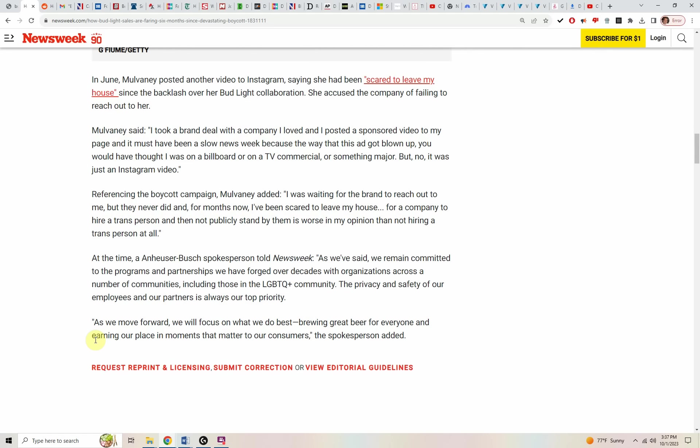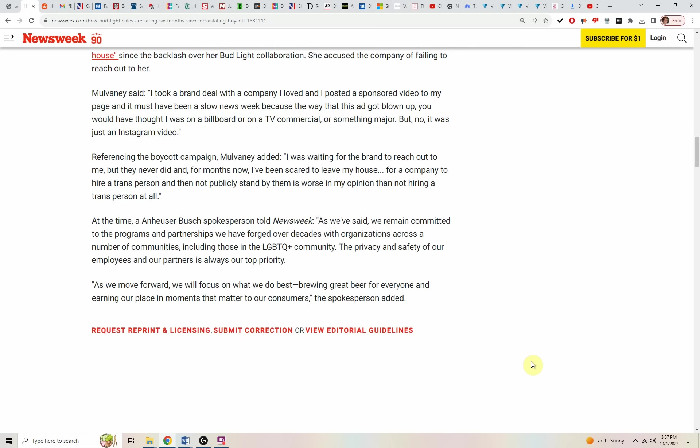Beyond that, distributors who distribute Anheuser-Busch products, including Bud Light, have been laying people off and cutting back on their pay because they can't sell the product the way they used to sell the product.